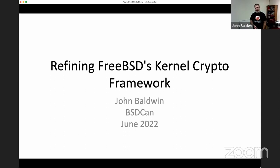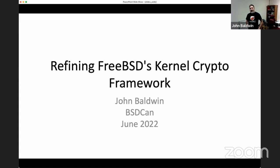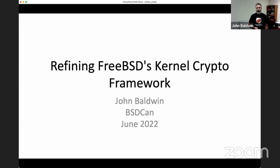Hello, my name is John Baldwin, and I'm going to be talking today about changes that have been made over the recent years refining FreeBSD's in-kernel crypto framework.